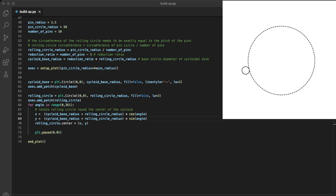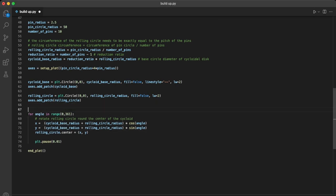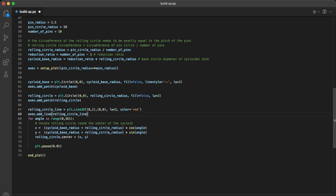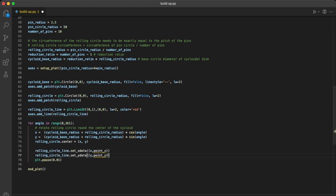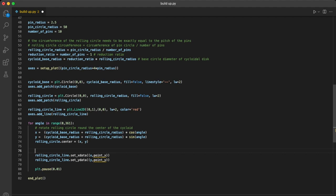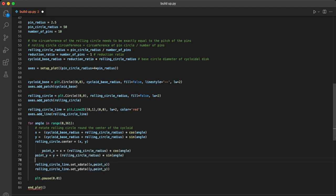With the circle going around the base circle we just need to make it roll. We'll create a line to represent a fixed point on the rolling circle's circumference. And then in our loop we can update the line's position, so one end is always at the centre of the rolling circle, and the other rotates around it.